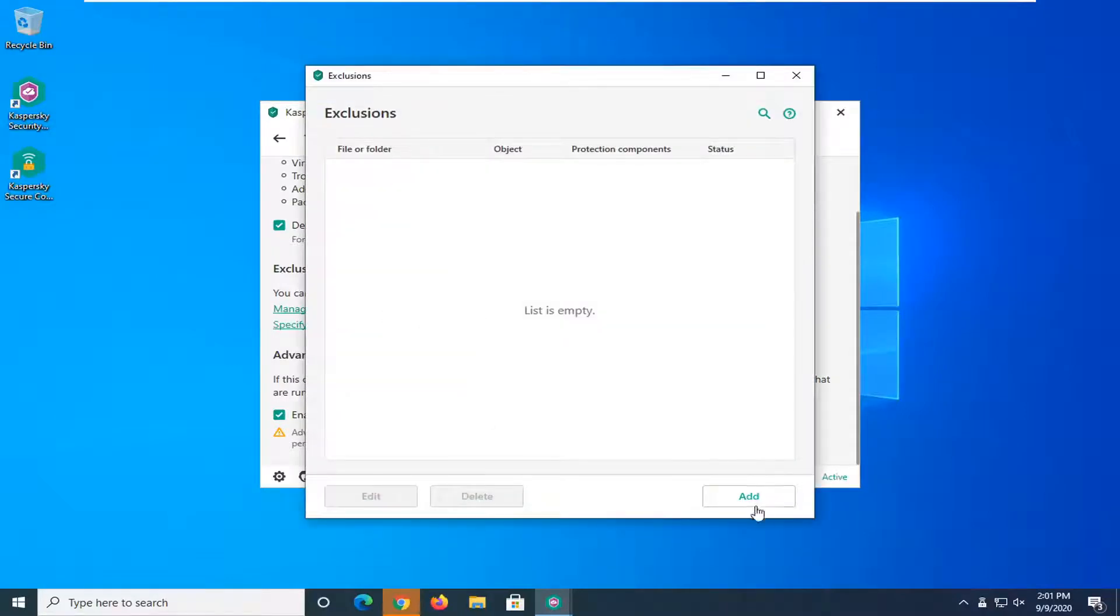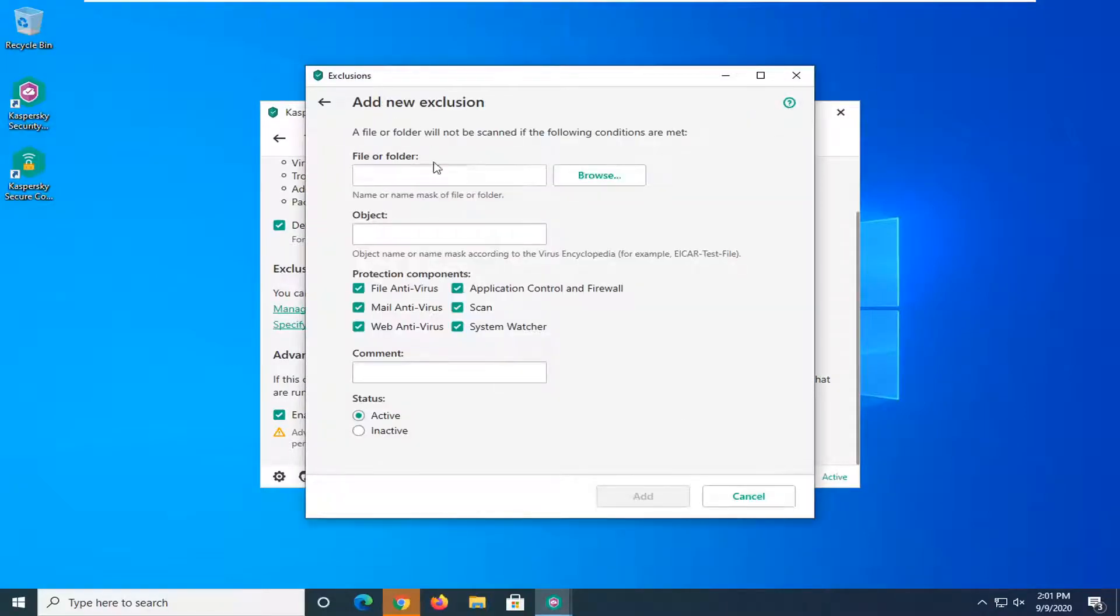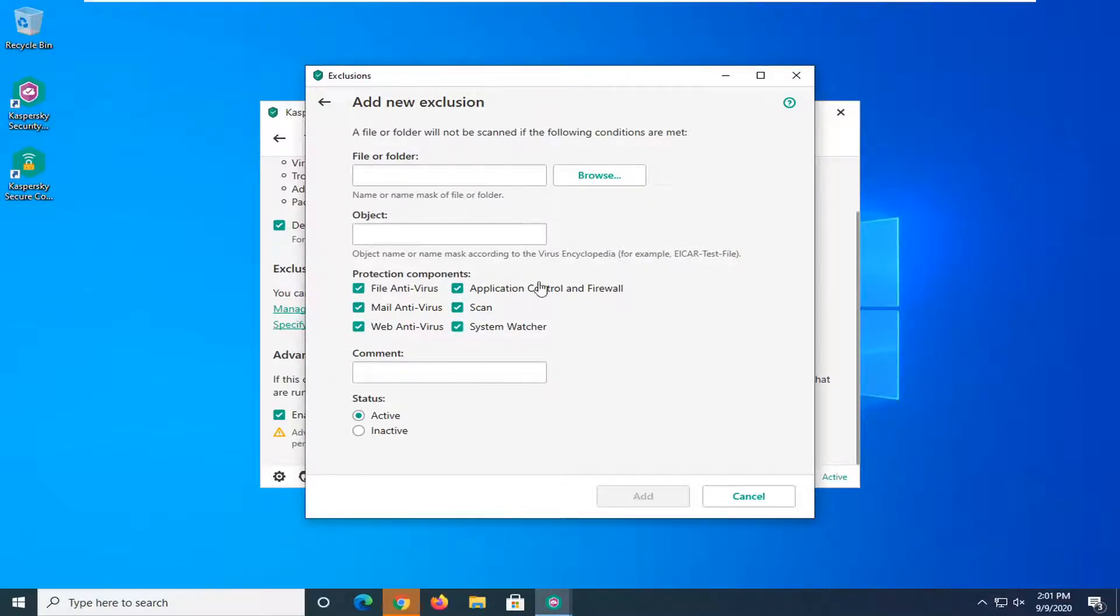At this point if you select the add button you can go ahead and add specific files or folders here and which protection components you want to exclude it from being detected or scanned.